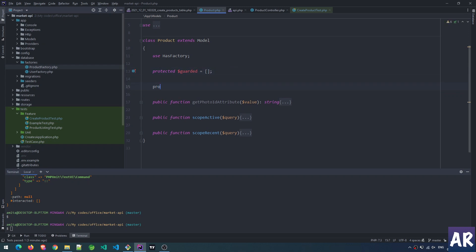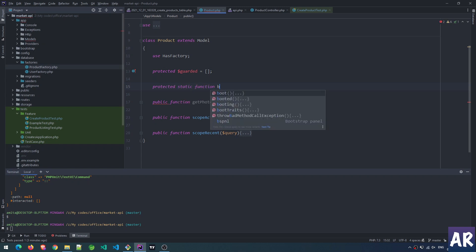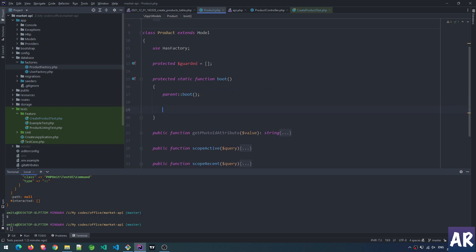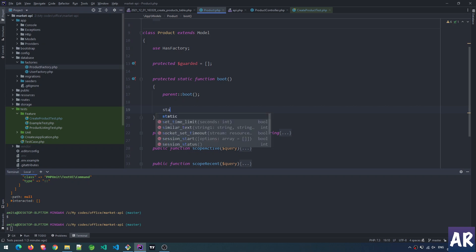This is how it goes: we write a protected static function, and the name will be boot. You need to call parent::boot - this is how the syntax goes - and then we write our own code.